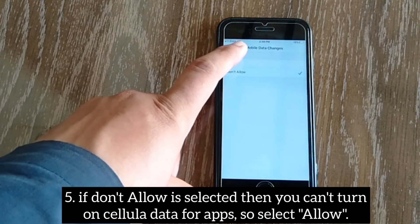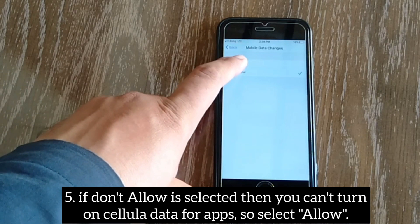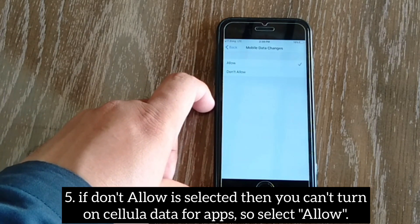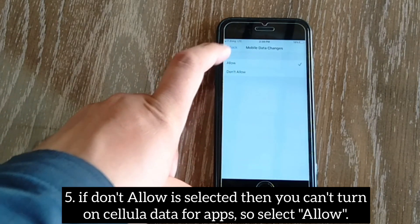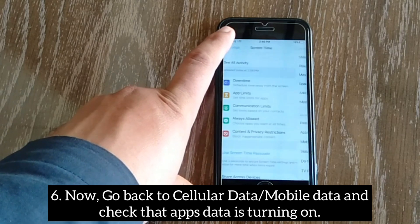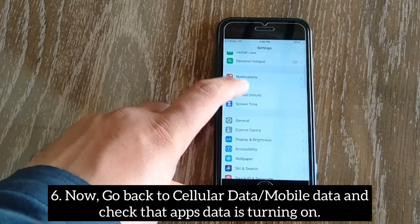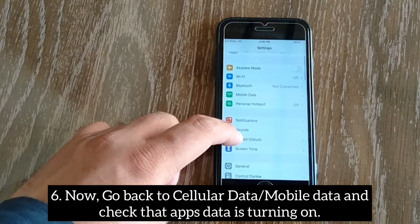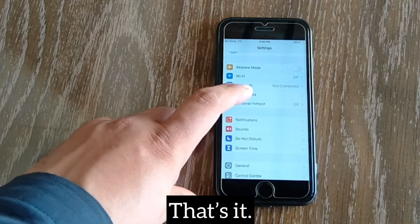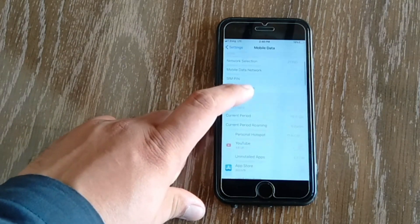If "Don't Allow" is selected, then you can't turn on cellular data for apps. Select "Allow," then go back to cellular data and check that the app's data is now turning on.